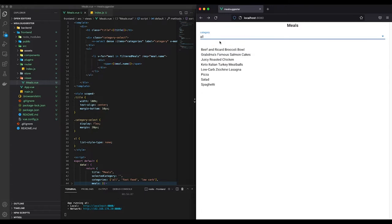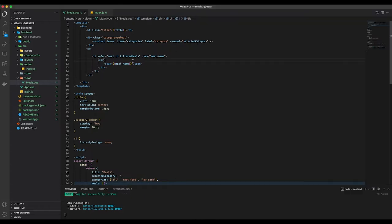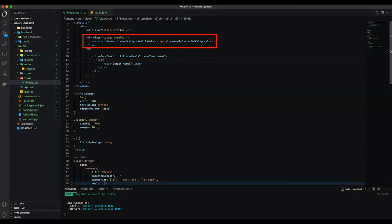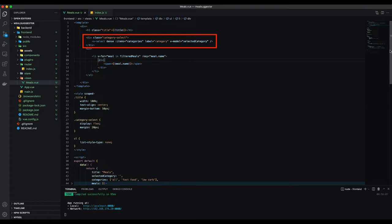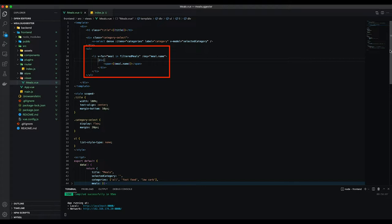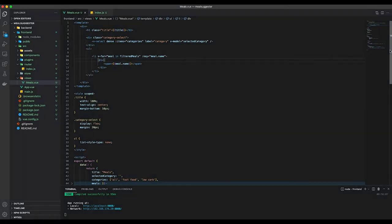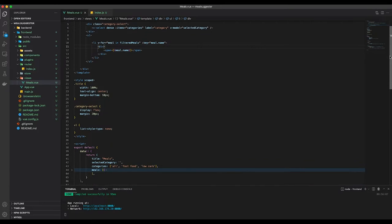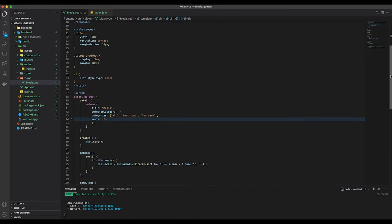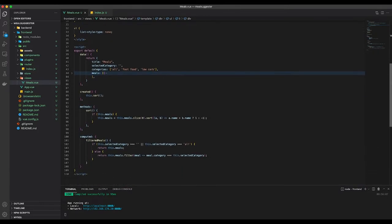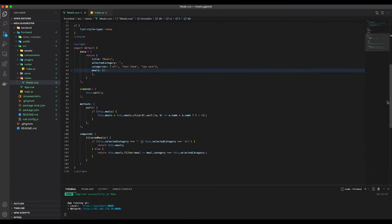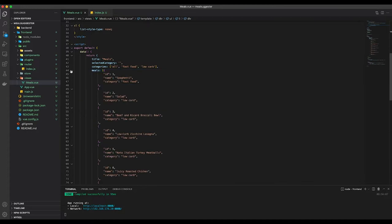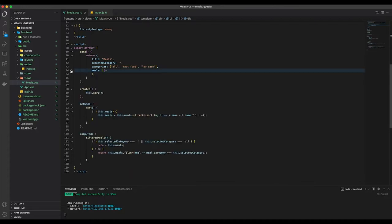Now let's head over to the code. Let's first start with the HTML part. The category select has all categories as items. For now, the categories are hardcoded. And it contains all, low carb, and fast food. The V model, here the selected category, gets set as soon as the category is selected. As for the meals, I simply iterate over all the filtered meals and display their name in a span. I will explain the filtered meals function in a bit. Let's skip over the boring CSS stuff. And as I said before, the categories are currently hardcoded. And so are the meals. These are the same meals I used in the backend code.